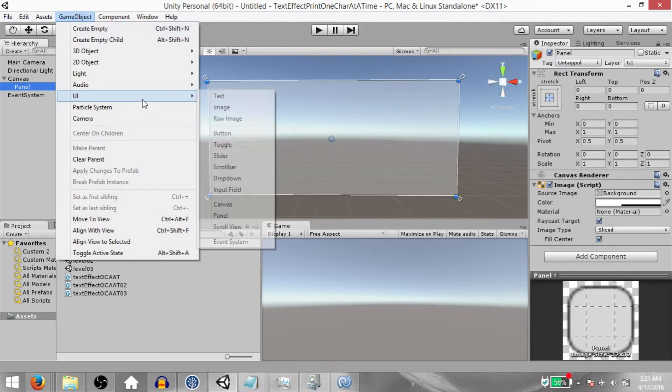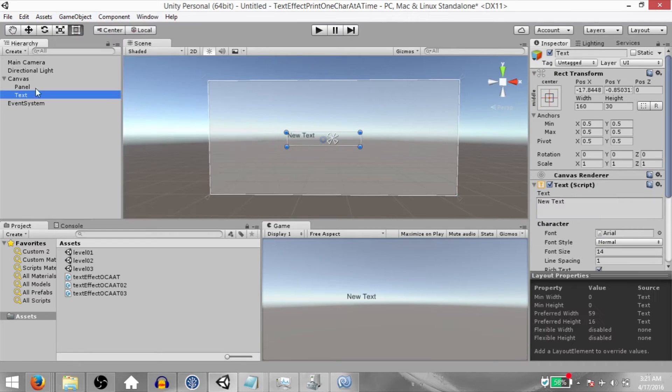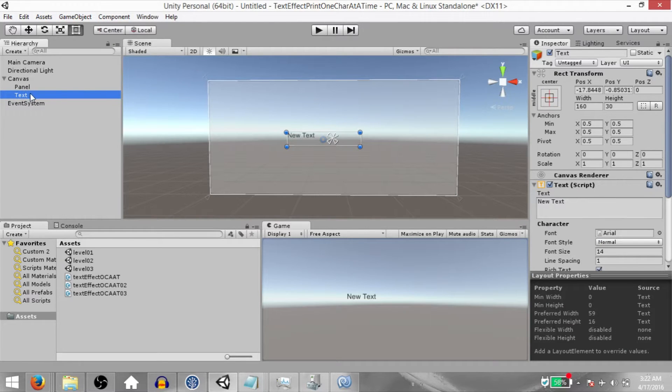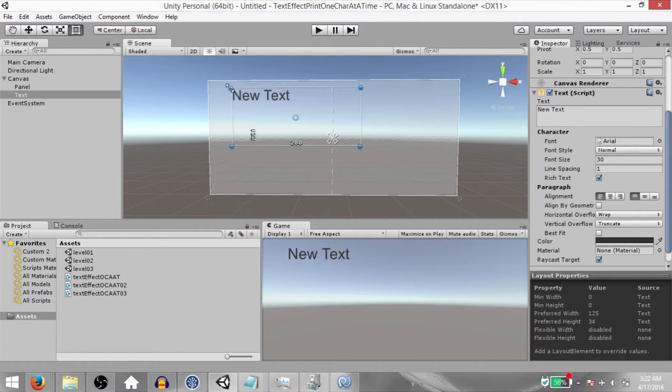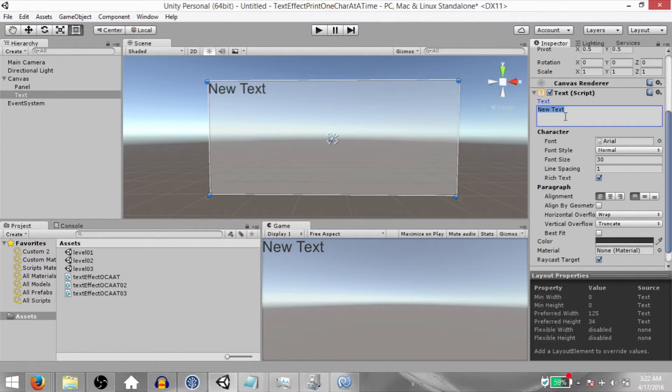I've created this panel so that we have a white background behind the text. Next, click GameObject, UI, Text. Make sure the text is below the panel, otherwise it's going to be displayed behind the panel, not in front. Set the font size to 30 and resize the text element.